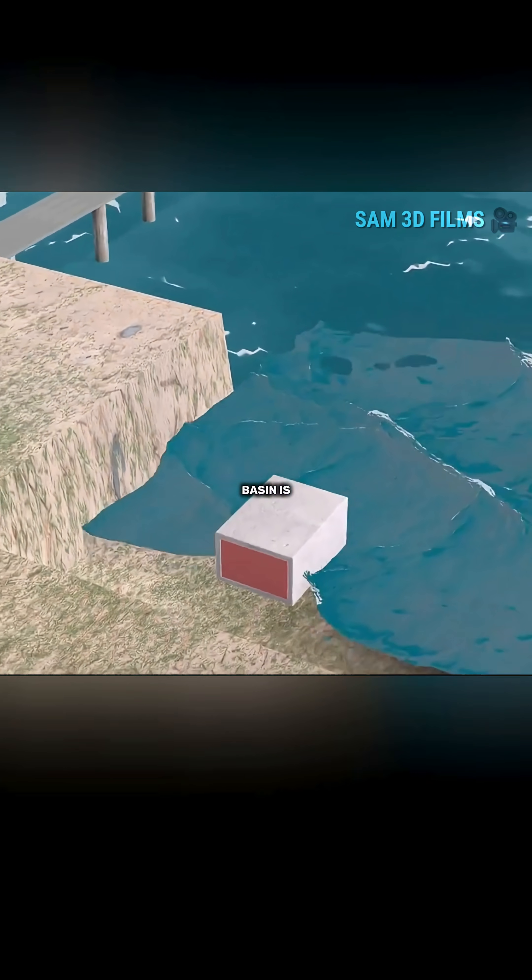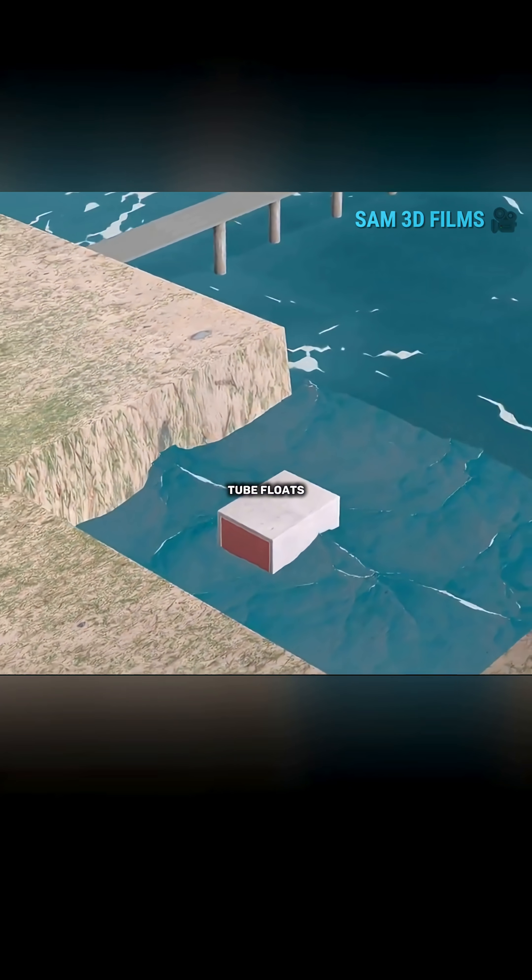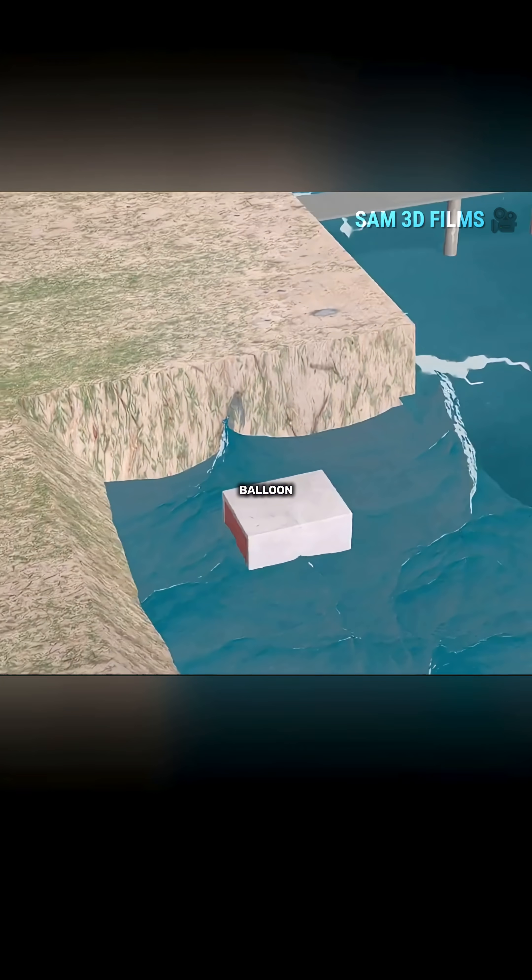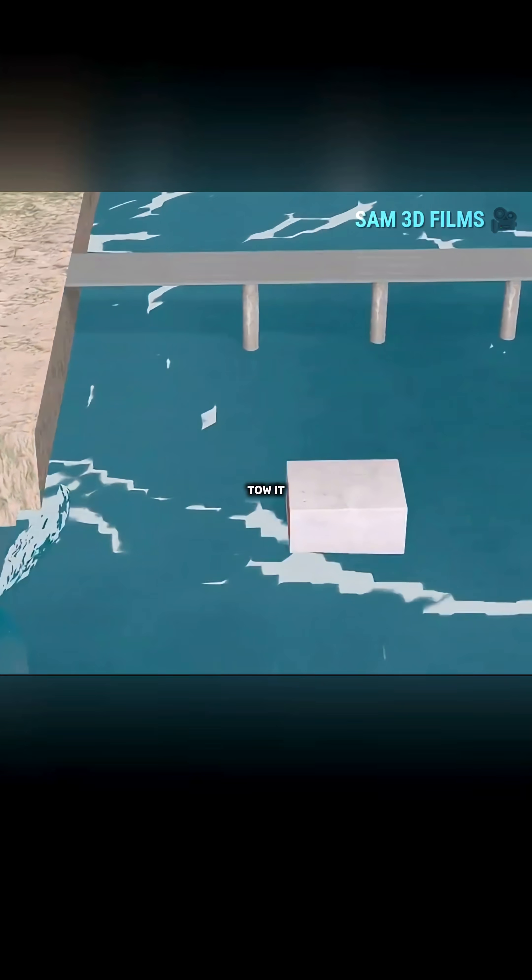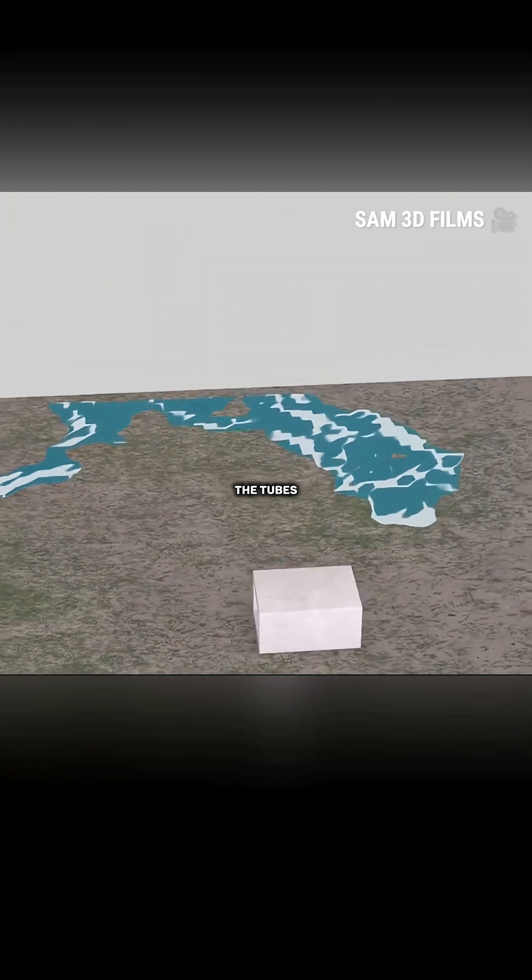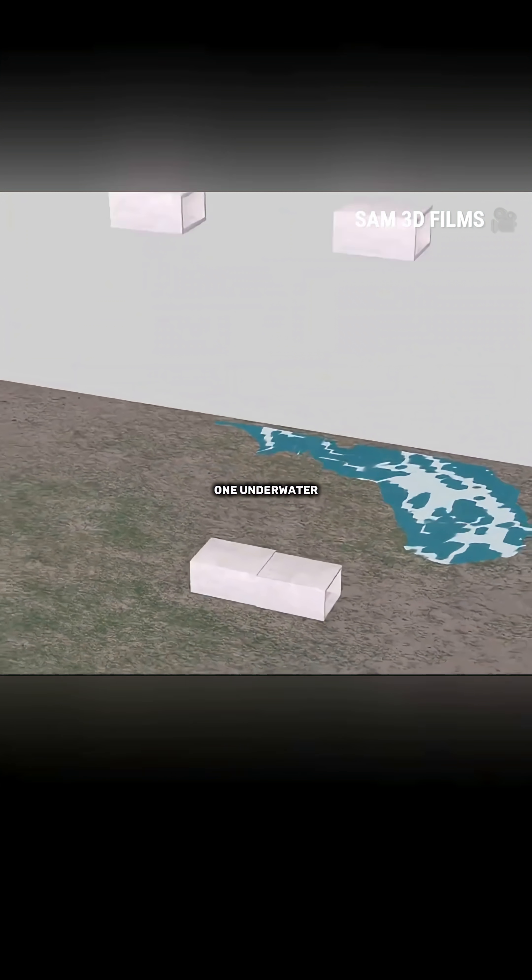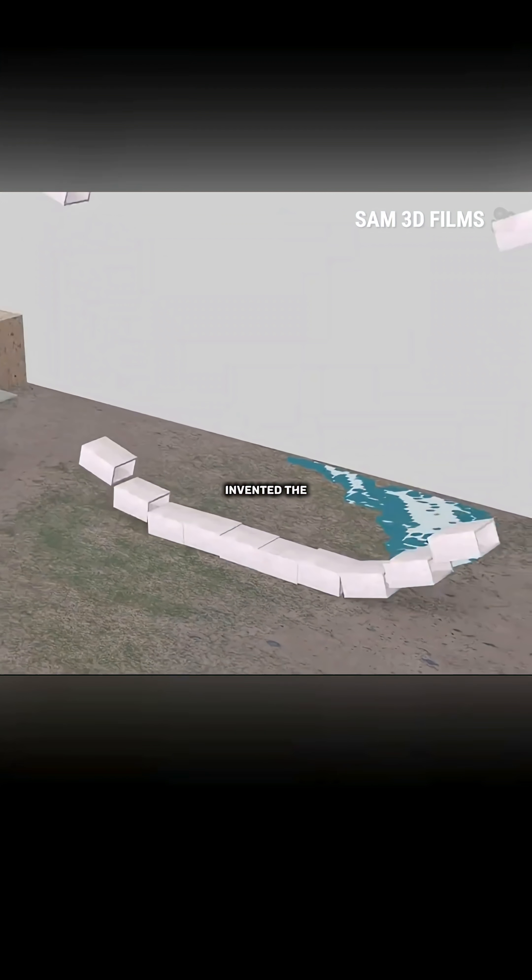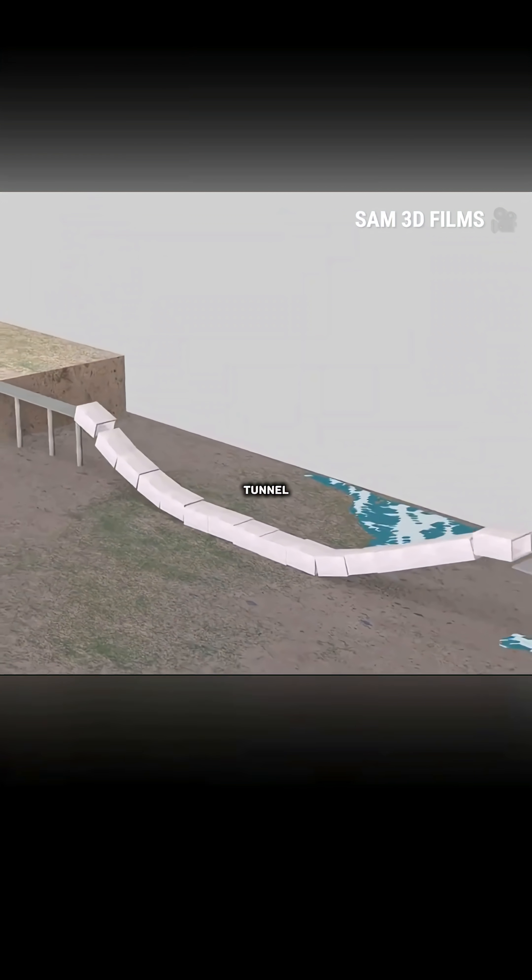When the basin is filled with water, the tube floats like a balloon, then ships tow it to the designated location and sink it underwater. After connecting the tubes one by one underwater, you have invented the Immersed Tube Tunnel.